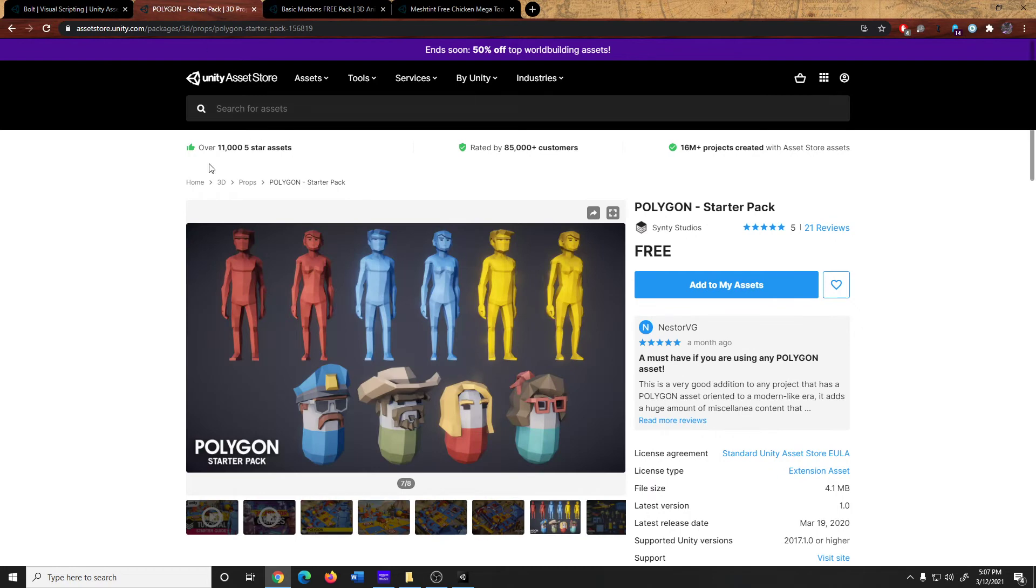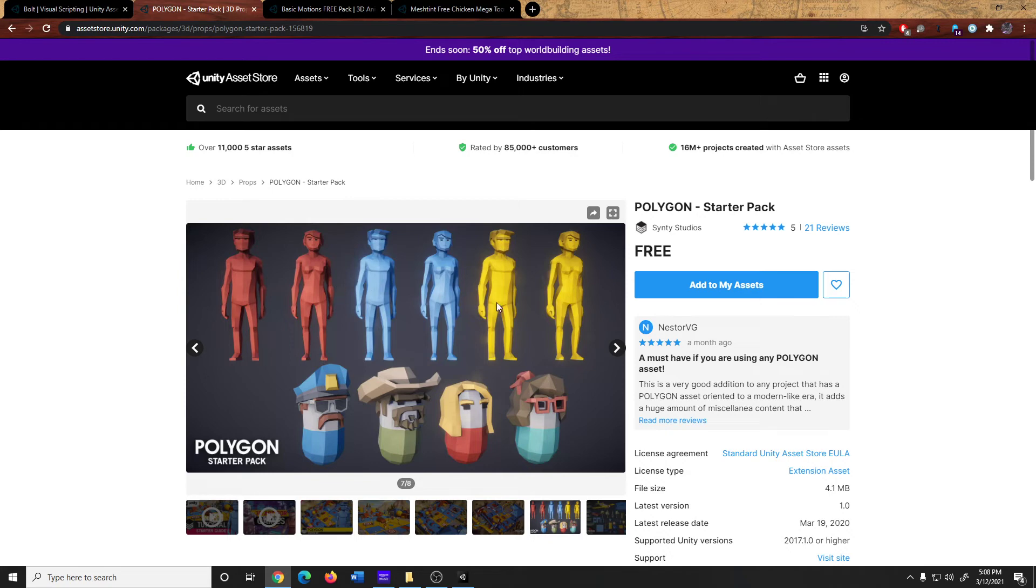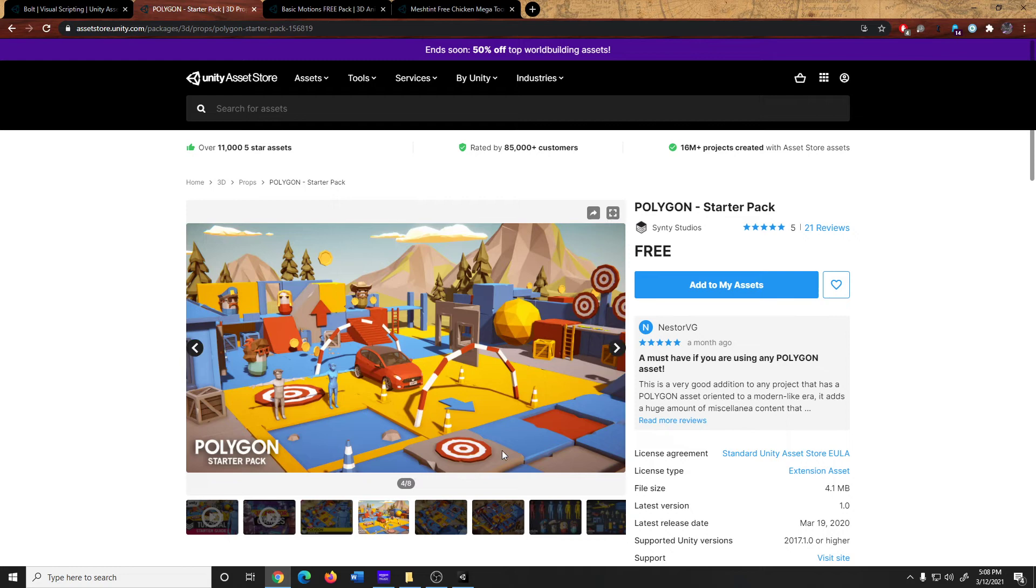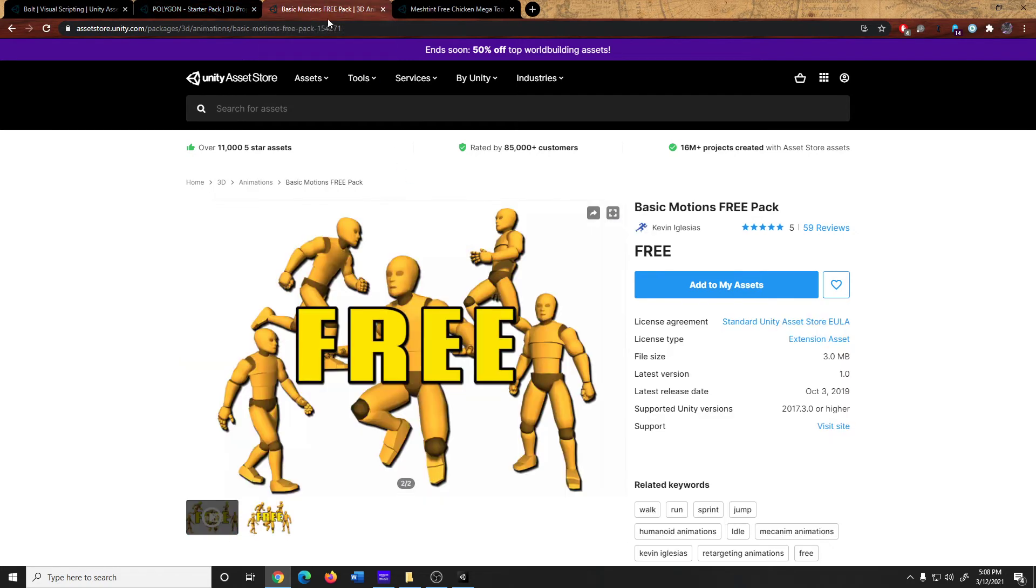We are also going to want to get the Polygon Starter Pack, which is a free asset. It contains these lovely little models that we can use for the player and the enemy. And it comes with some pieces that we can use to construct some basic levels. We will also need the Basic Motions Free Pack for animations, because the Polygon Starter Pack does not come with animations.